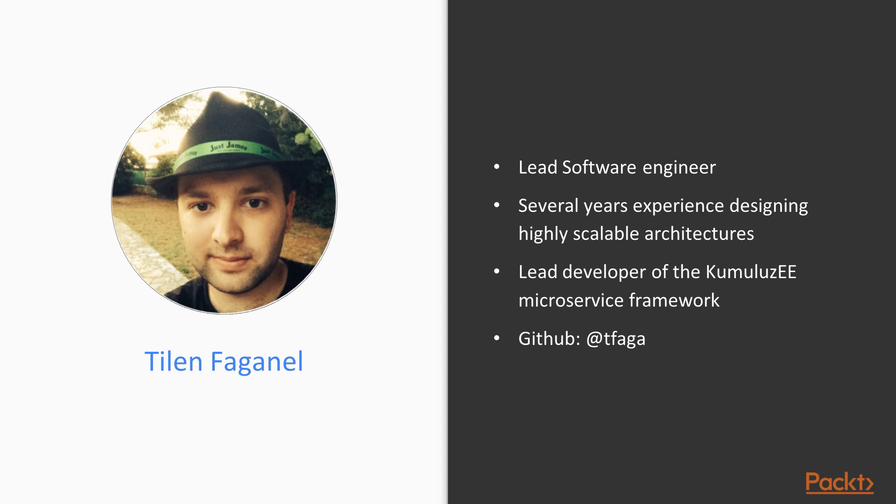This led me to creating and now being the lead developer of the KumuluzEE Java EE microservice framework, which won the Duke's Choice Award from Oracle. I'm also a big proponent of open-source software and like to help the community whenever I can.